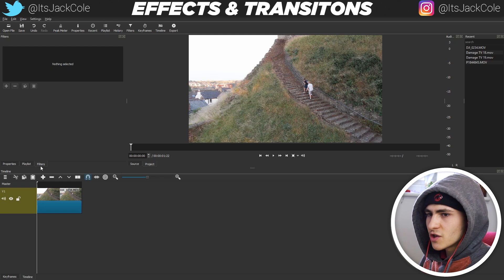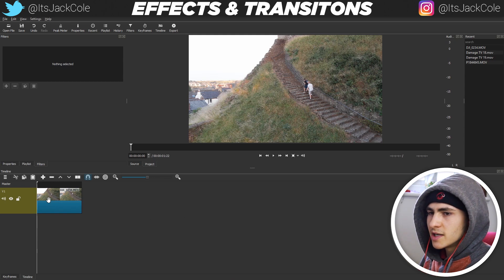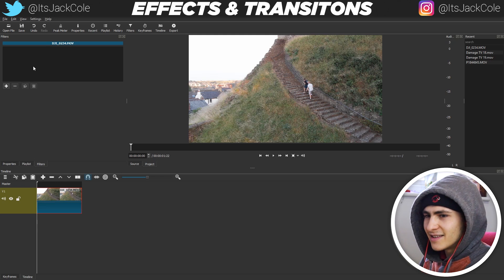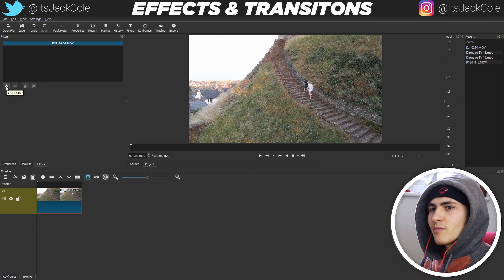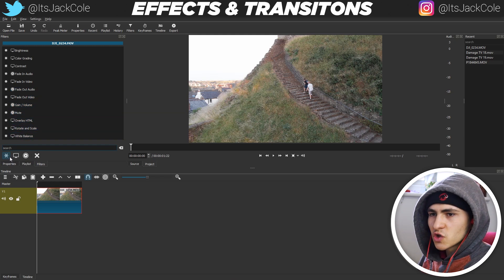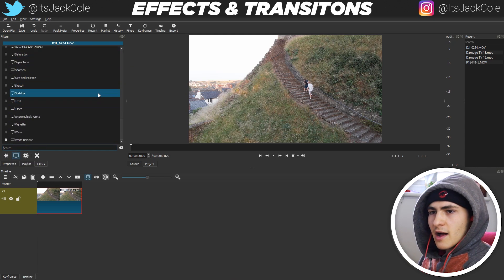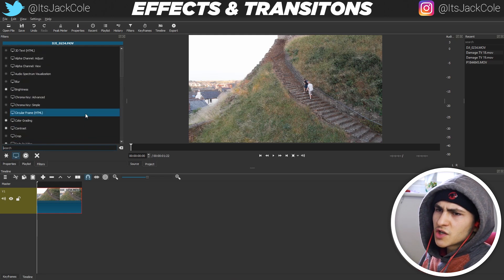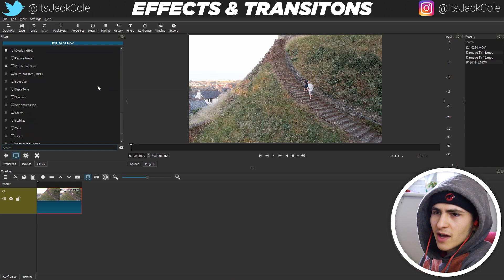Today we're going to be jumping into the filters section. The filter section literally can't do anything until you've imported a clip. Once you've imported a clip, you can highlight that clip and the filter section will become active. So if you have no clips, import a clip and it will become active. To create a new filter, press 'Add Filter' and it will pop up with the most used filters — showing favorite filters first. You might think you've got a limited amount of stuff, but you just have to switch from 'Show Favorite Filters' to 'Show Video Filters,' then click it and you've got all the video filters.